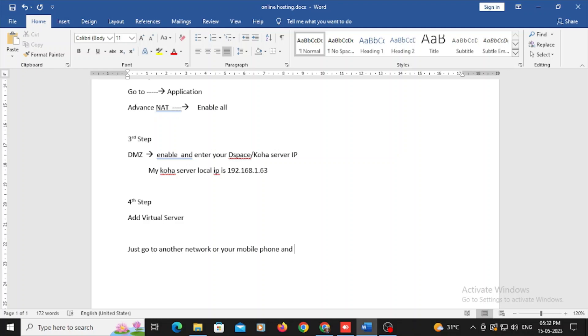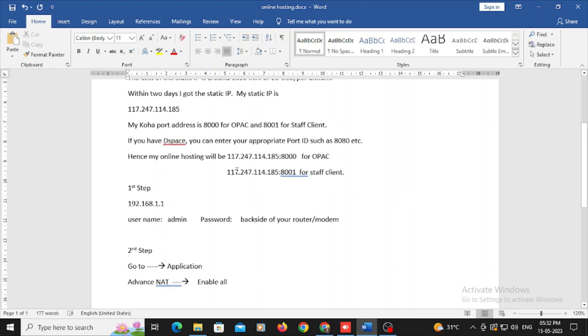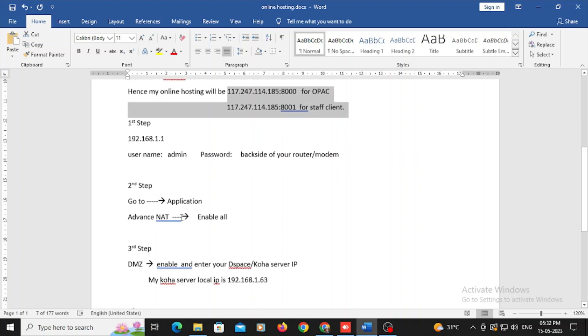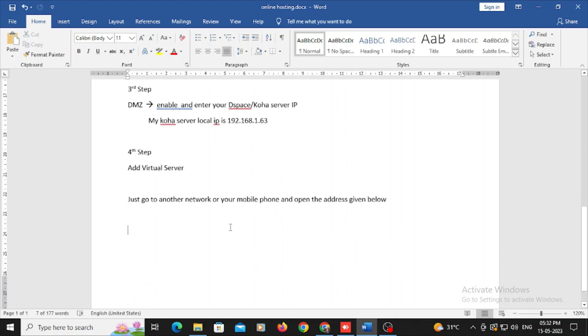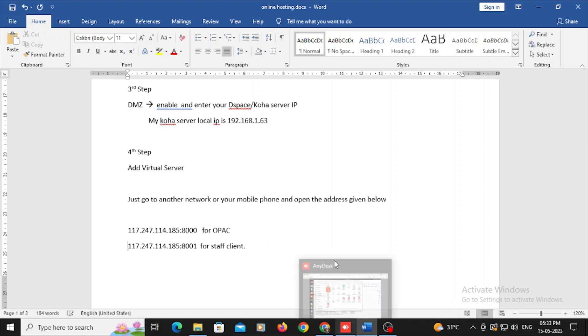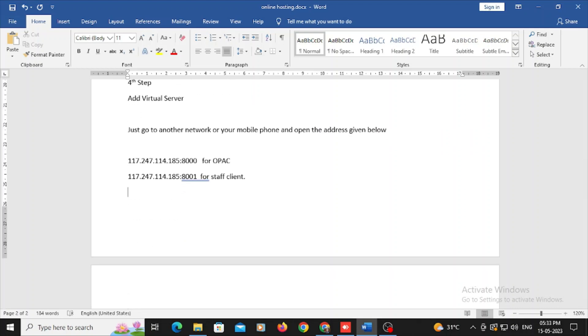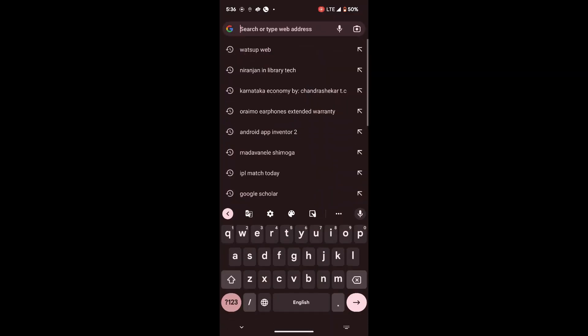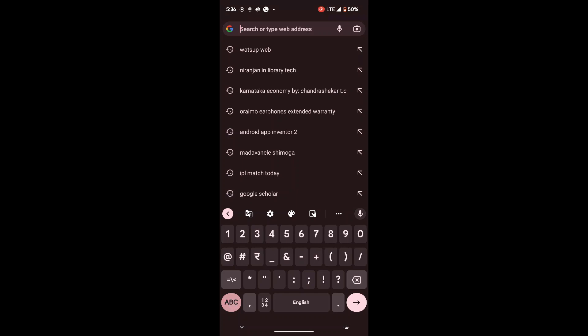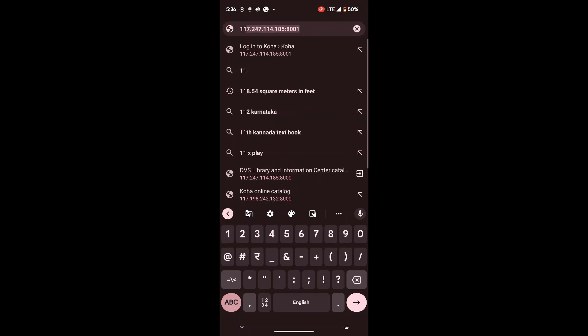So within local area, you should use your local IP only. So that one thing you should just keep in your mind. So now just you go to your mobile phone and just type the whatever given static IP plus that port address. So it is going to work well now. For my OPAC, I should use this part. For staff client, I should use this IP address, 117.247.114.185:8001, it is for staff client. 117.247.114.185:8000 is for the OPAC.